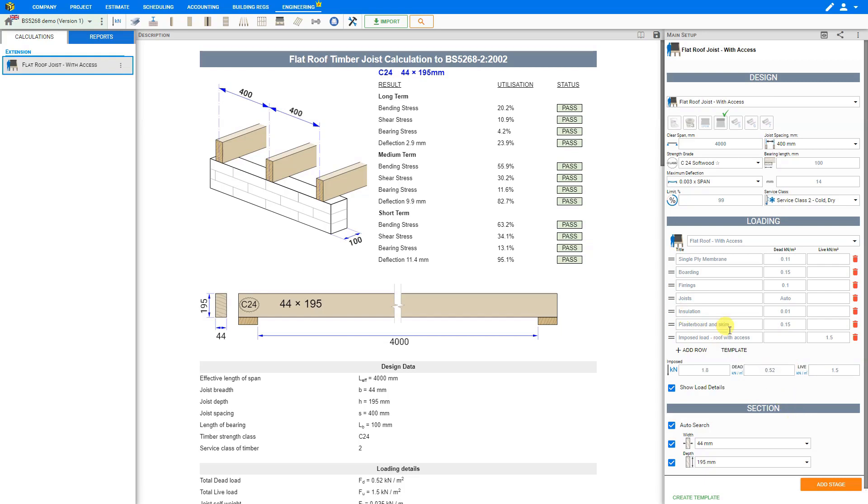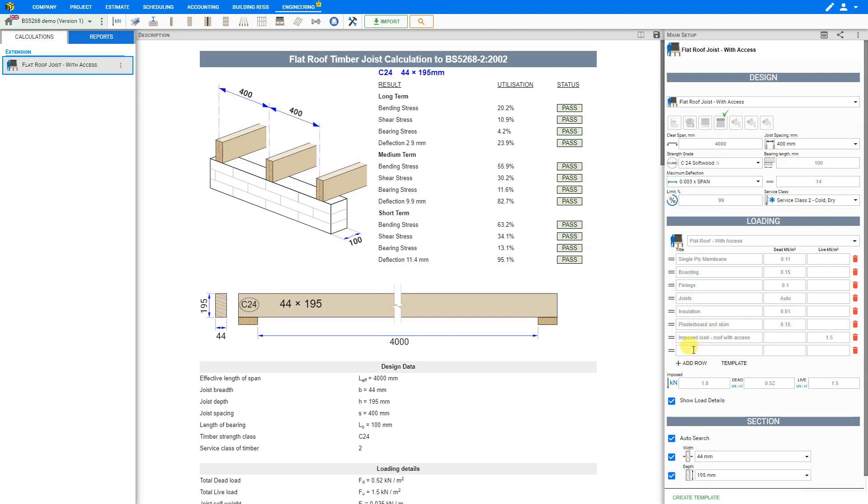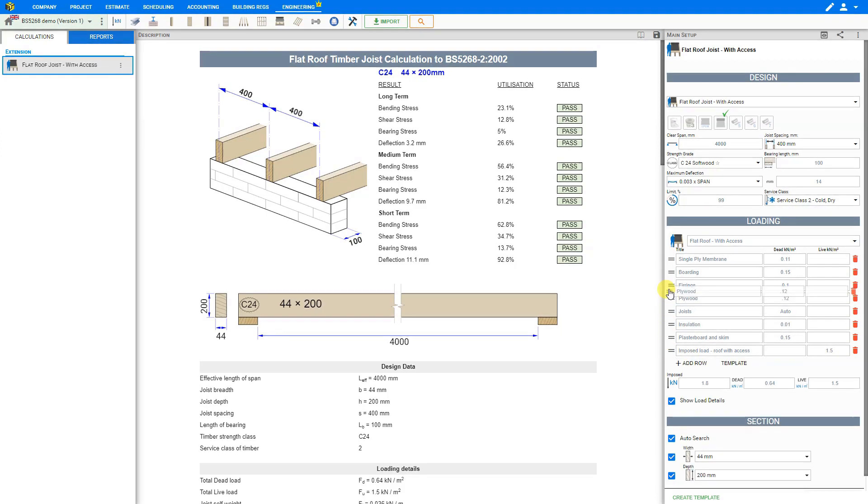If you need to add any extra rows here, you can do so by clicking the plus add row button. For example, we might add a row here for plywood with a dead load of 0.12 kilonewtons. And then we can use the grab handles on the left side here to reorder these rows however we wish.